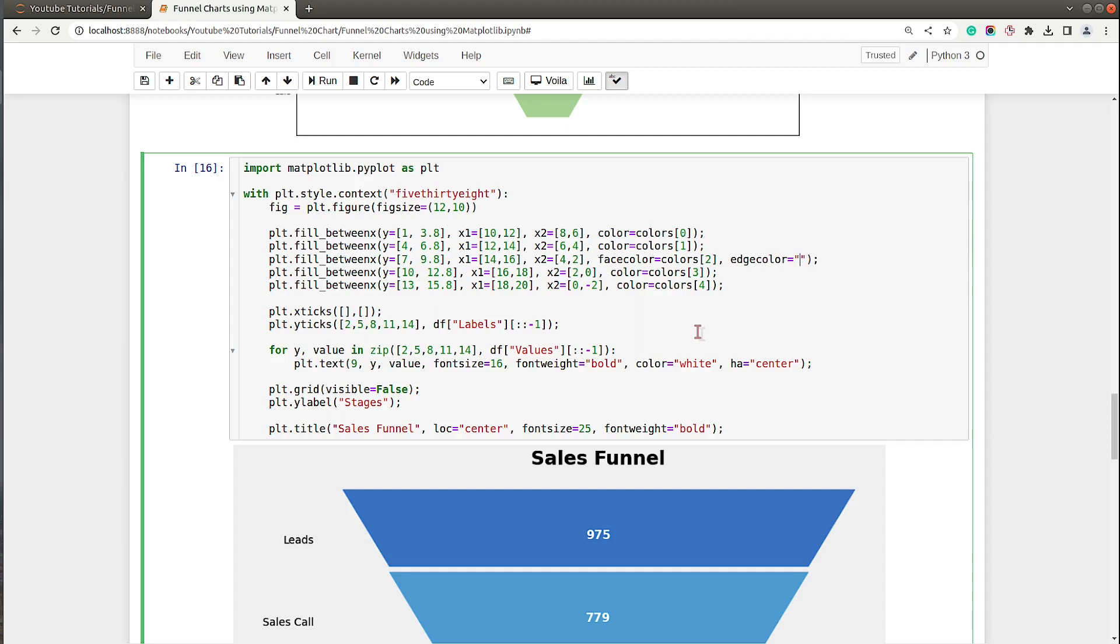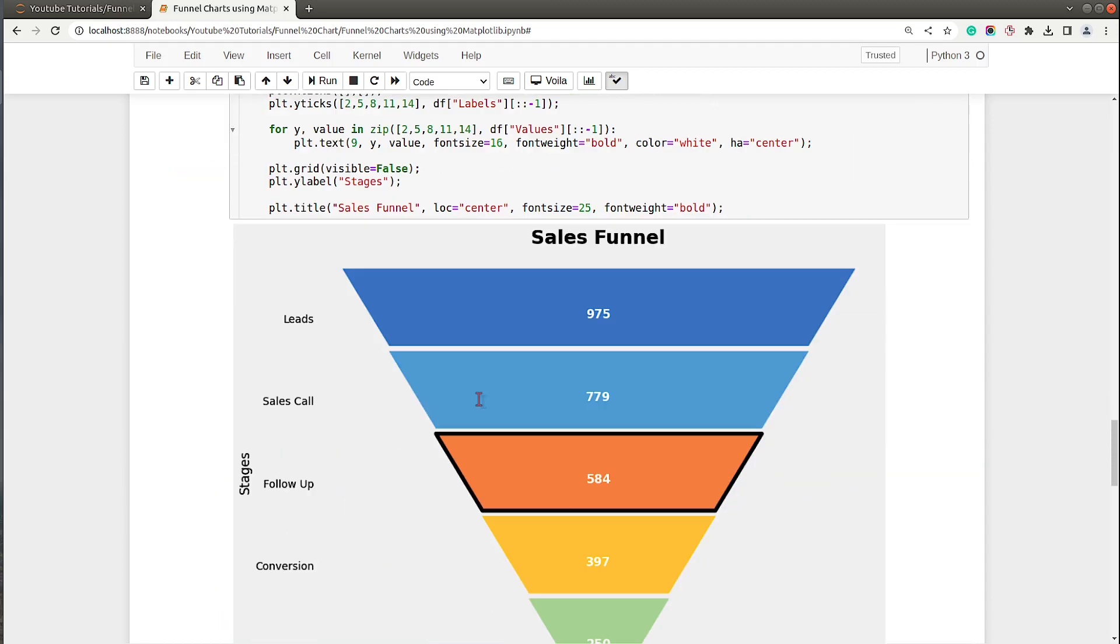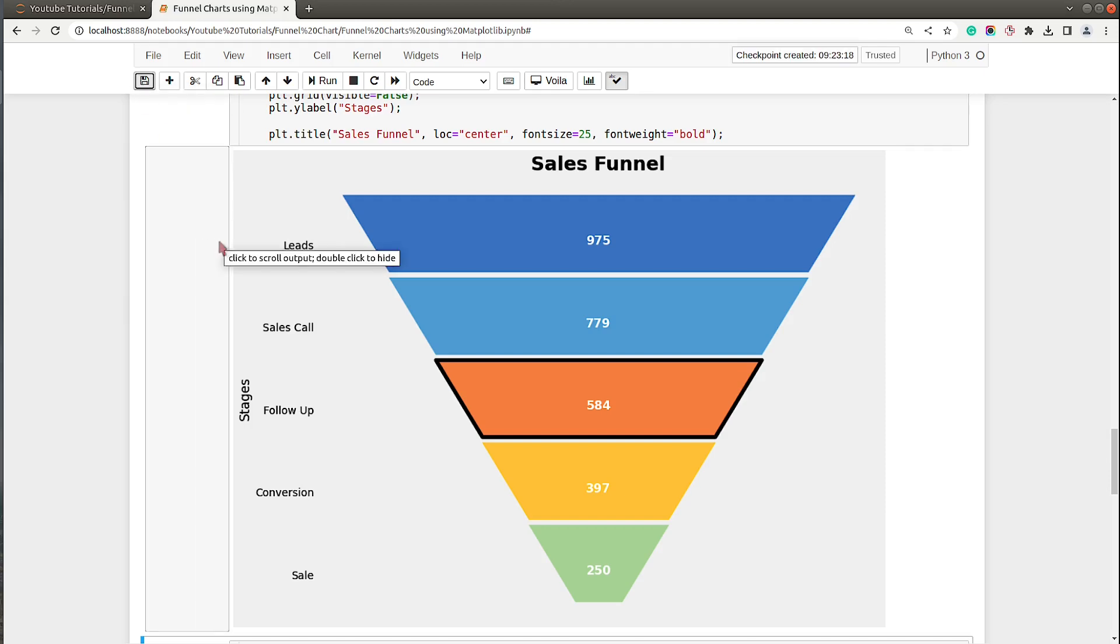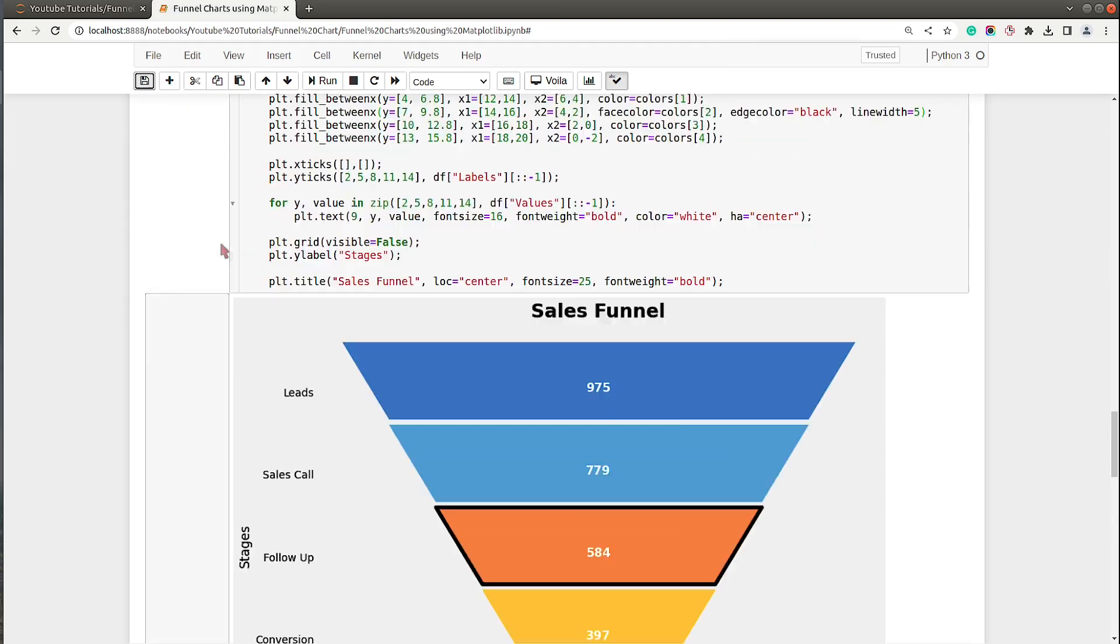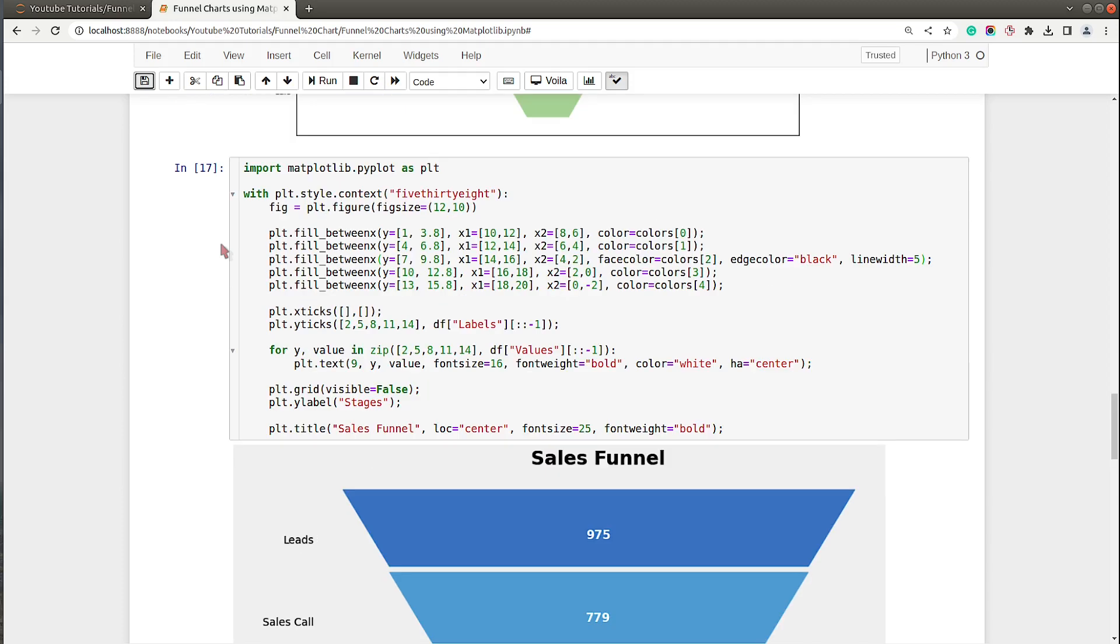This is the third one. Over here I will set edgecolor to black instead of facecolor, and I will say linewidth to 5. Let me execute this one. As you can see, now this particular stage is highlighted. Generally sometimes people highlight a particular stage to bring people's attention to that stage.